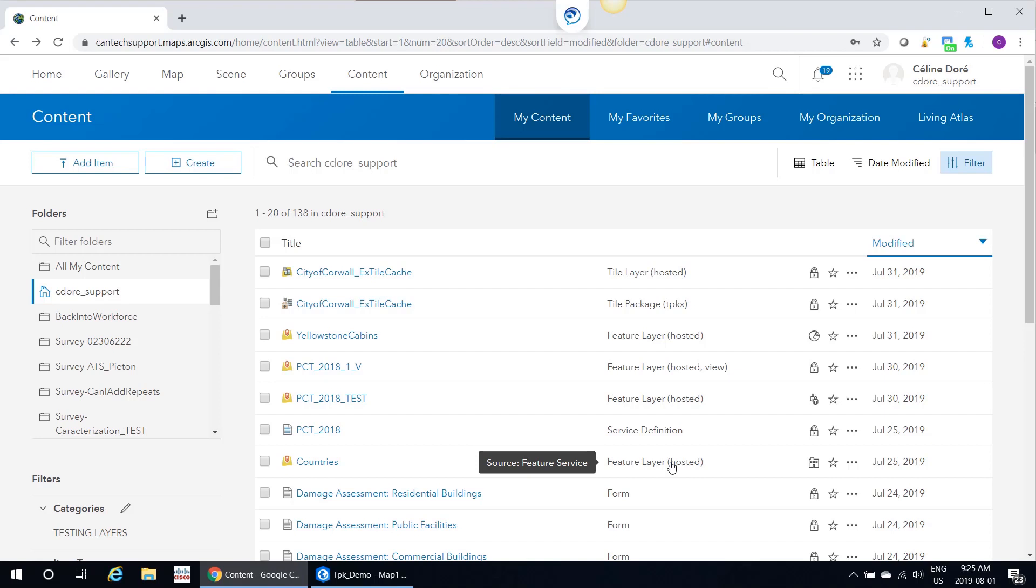Once the tiles are unpacked and hosted as a tile layer in ArcGIS Online, you can verify the tile layer is working correctly and delete the original tile package so you don't have to pay credits to store it. But just note, if you're planning on taking your tile layer offline, you do need to keep the tile package in ArcGIS Online.